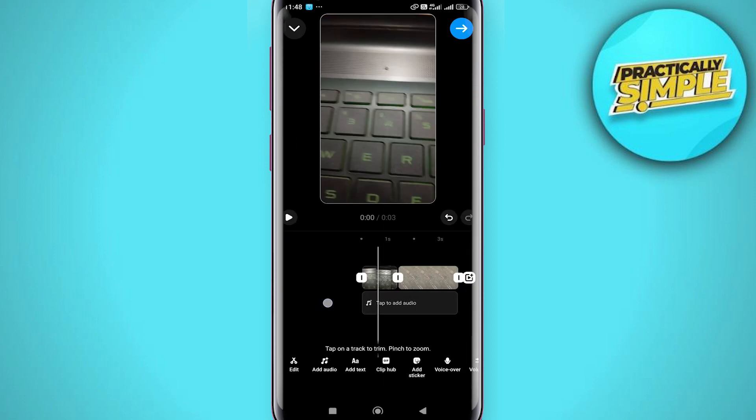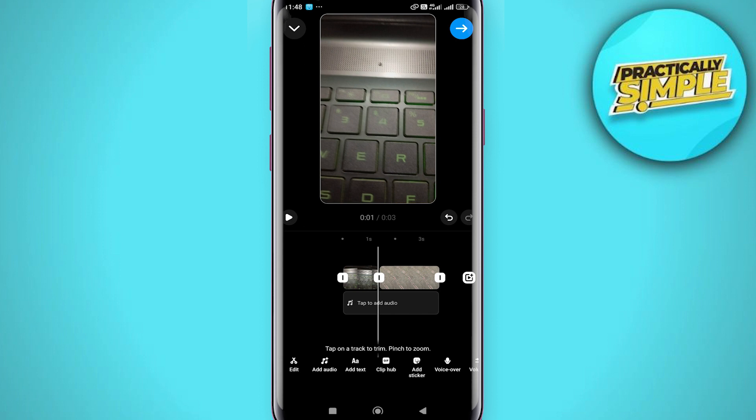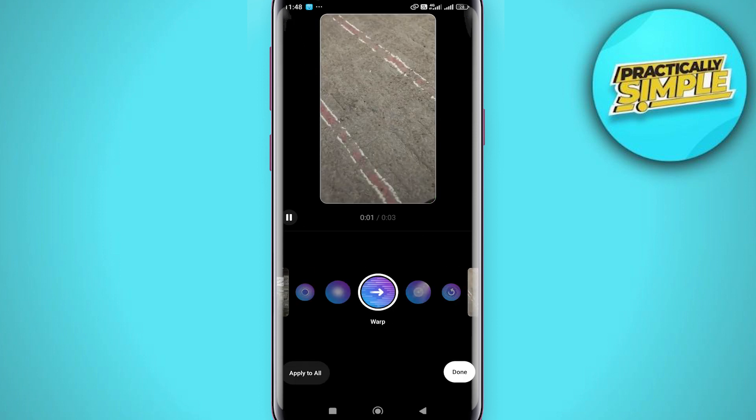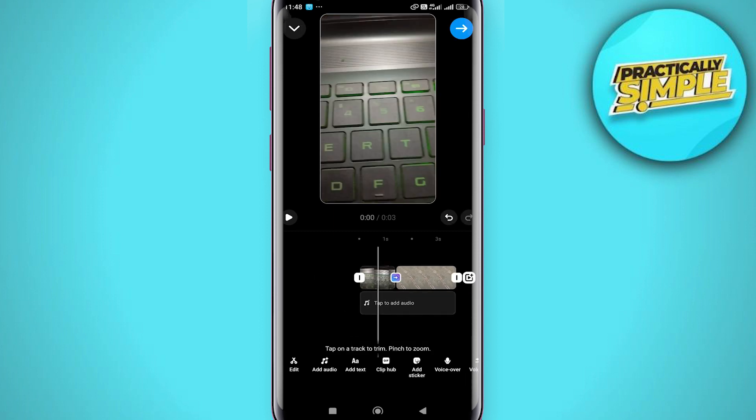Now choose transition by clicking at the space between these two videos and just use any cool preset transitions just like these. Now after choosing the transition, hit done twice. You can also hit apply it all to have the same transition for all videos.